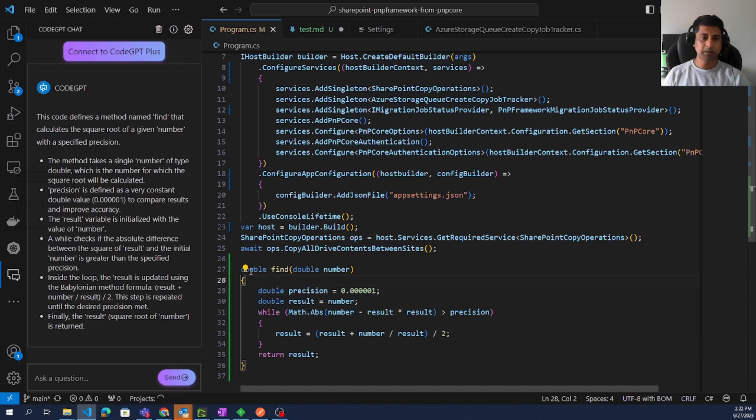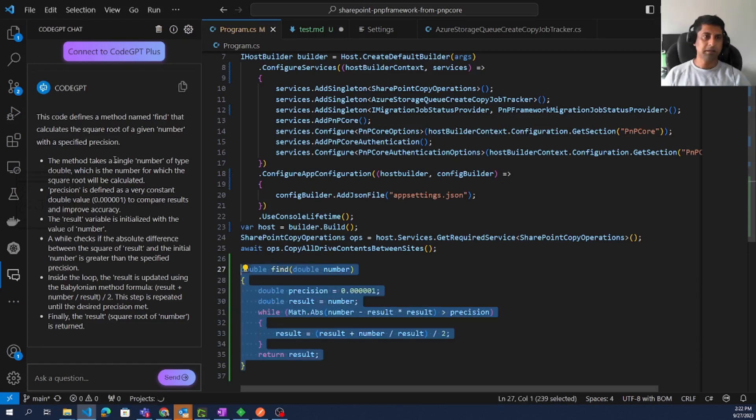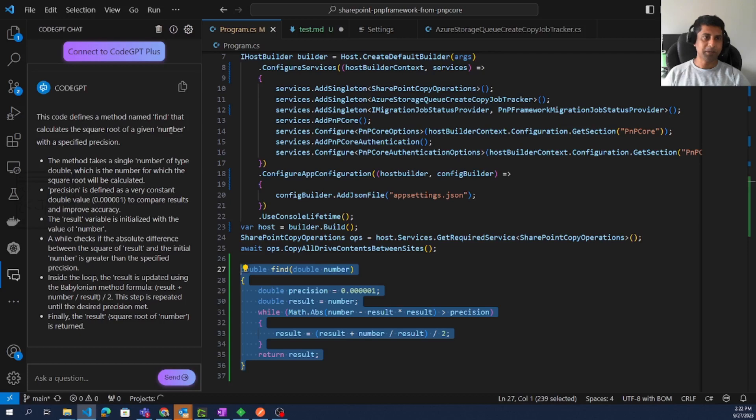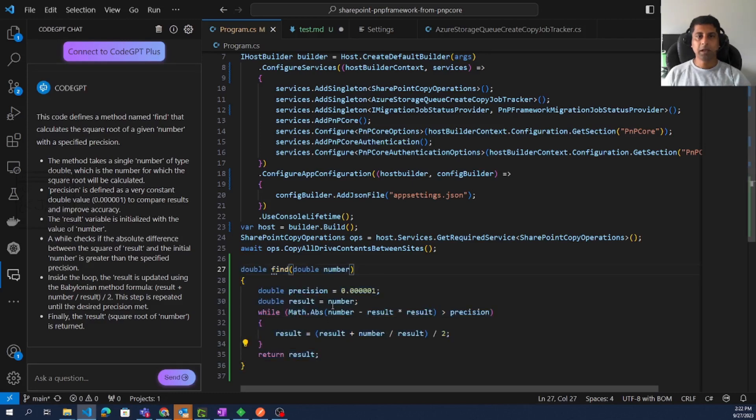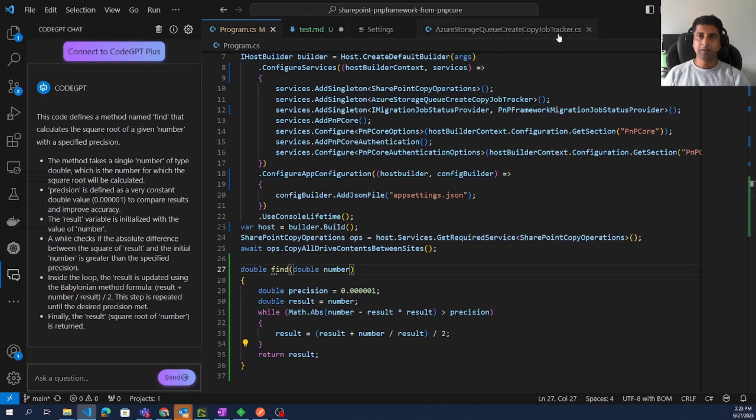Here you can see there is nowhere at all that is related to the square root, but the AI is able to find out this is square root. Then we can see a lot of explanation: how it is working, what is meant by the precision, and much more details. This is more of a general algorithm.